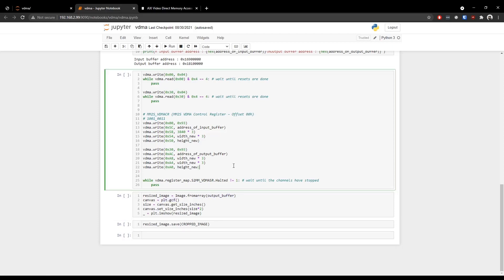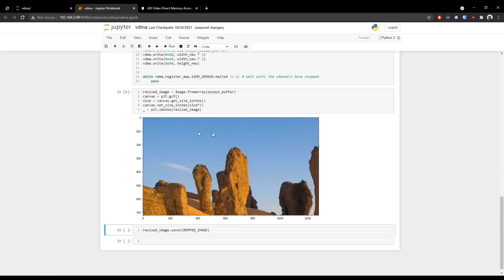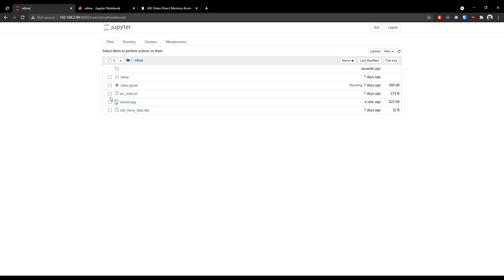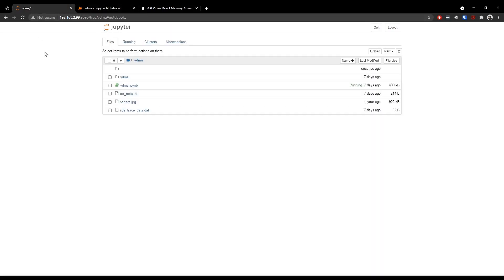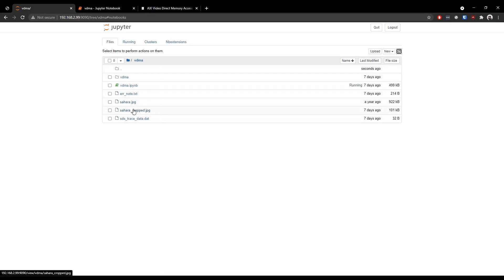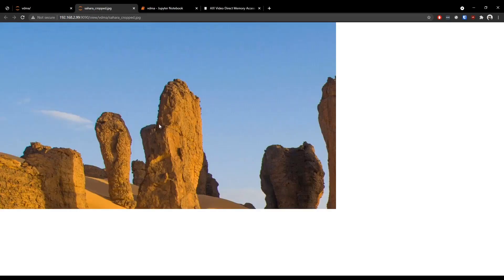So now if we run this cell and also run this cell, we have the cropped section of that previous image. We can also save this image to this location. So if we check this location now, there is only one picture. So if we run this cell, we will have another picture that has the cropped section of this original picture. So if you open that, we have the cropped image.